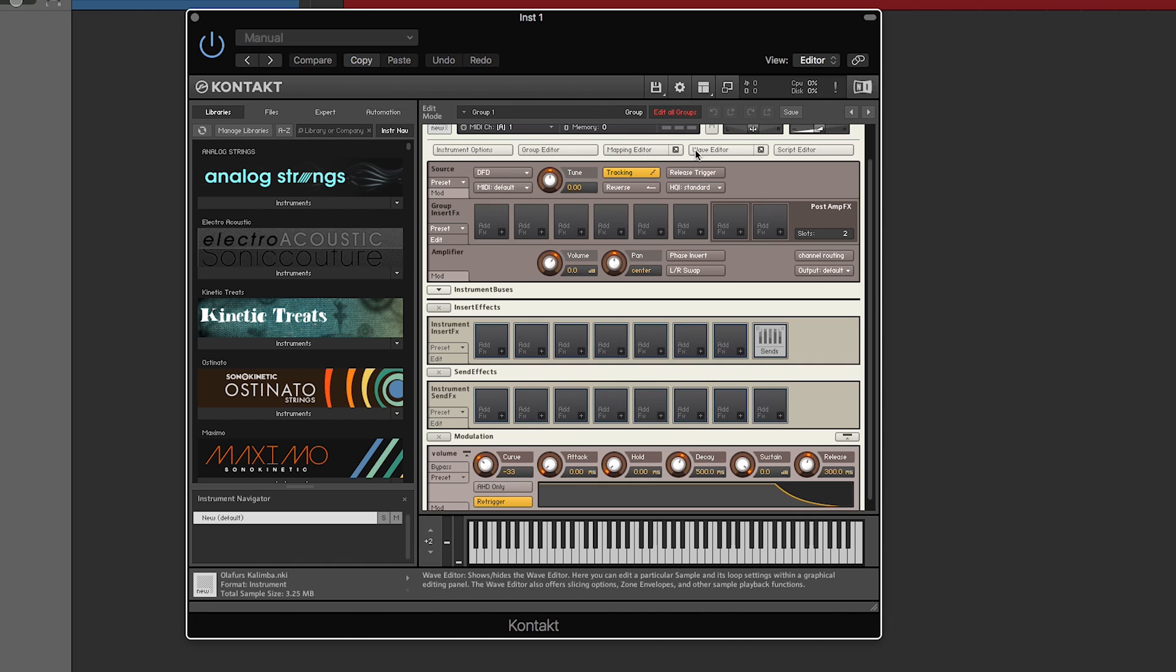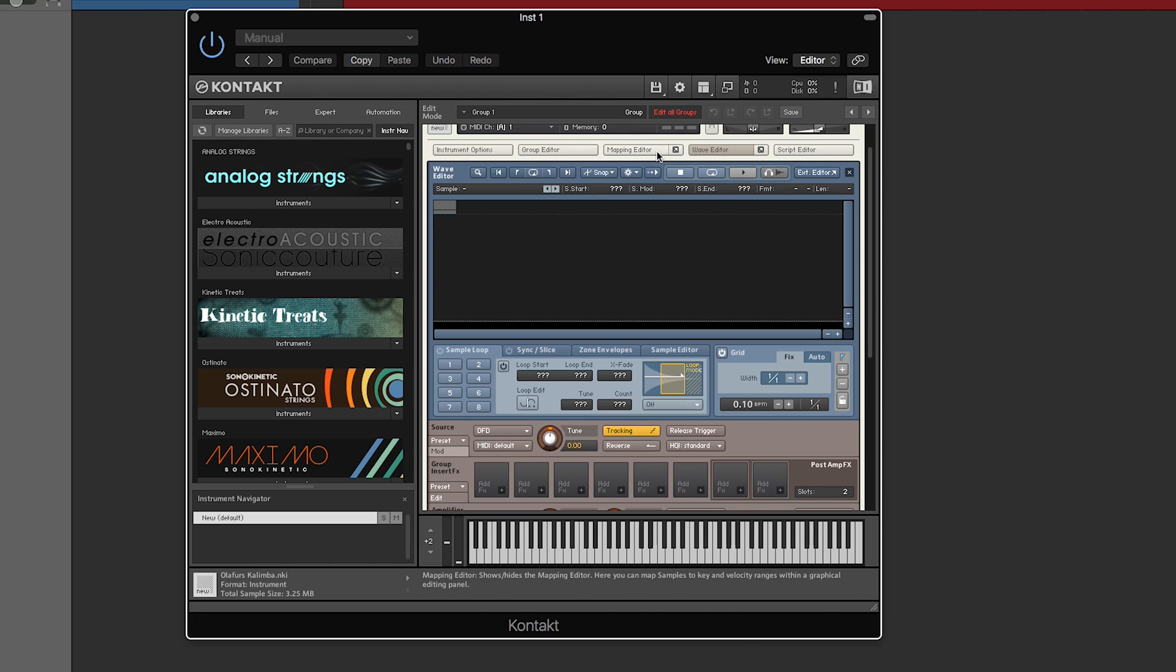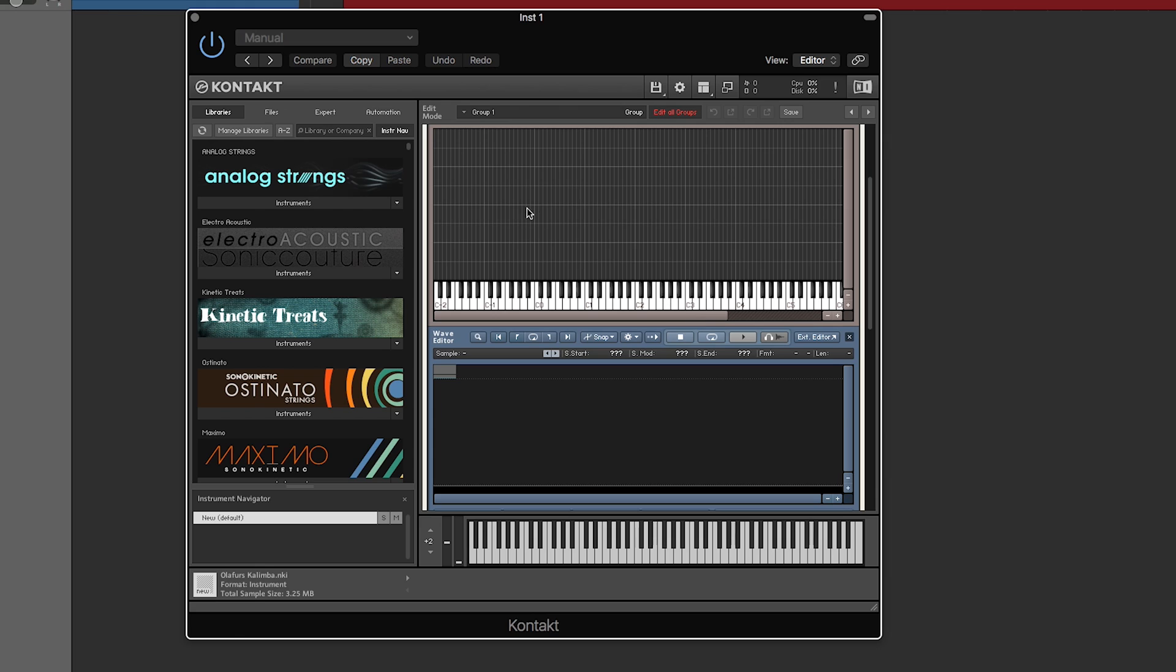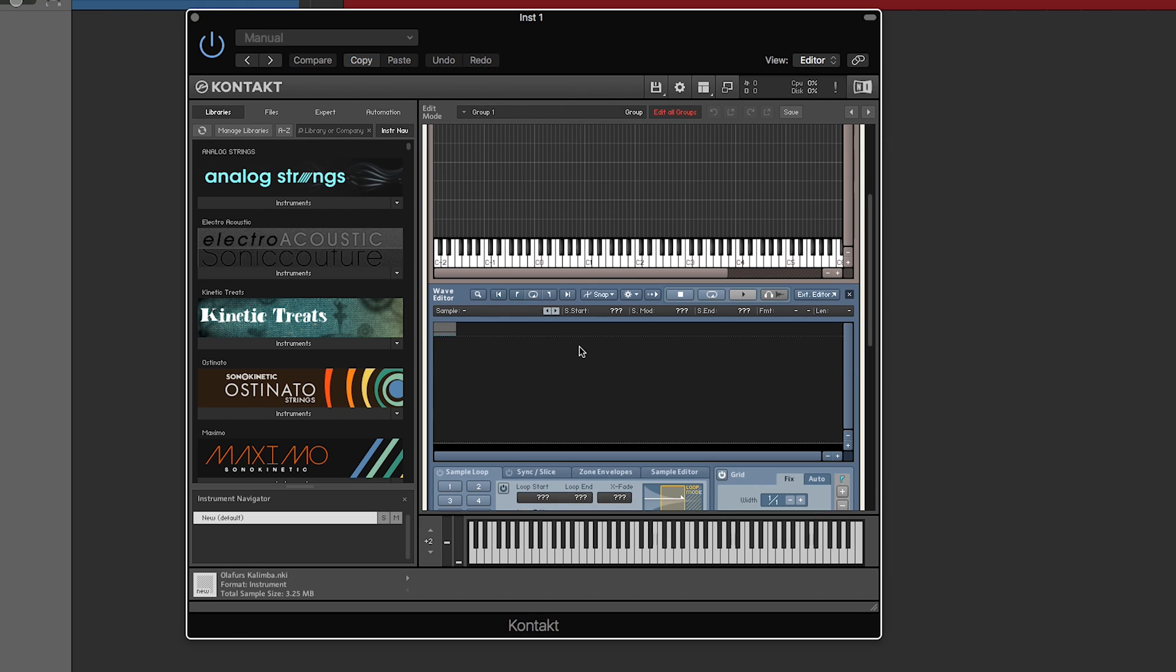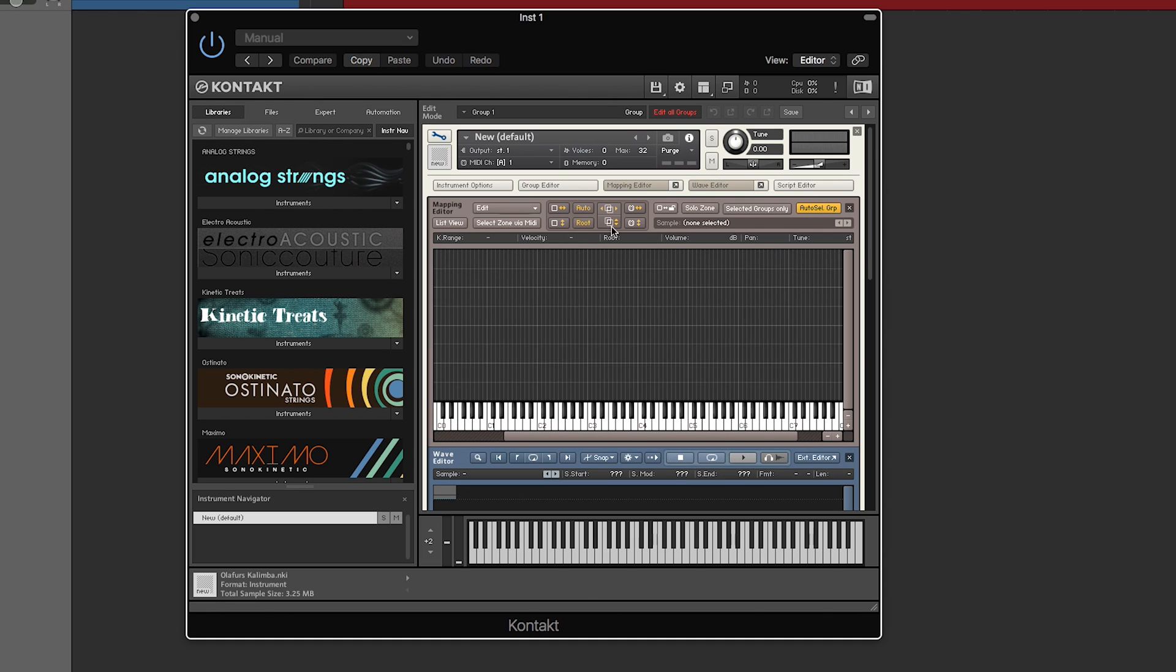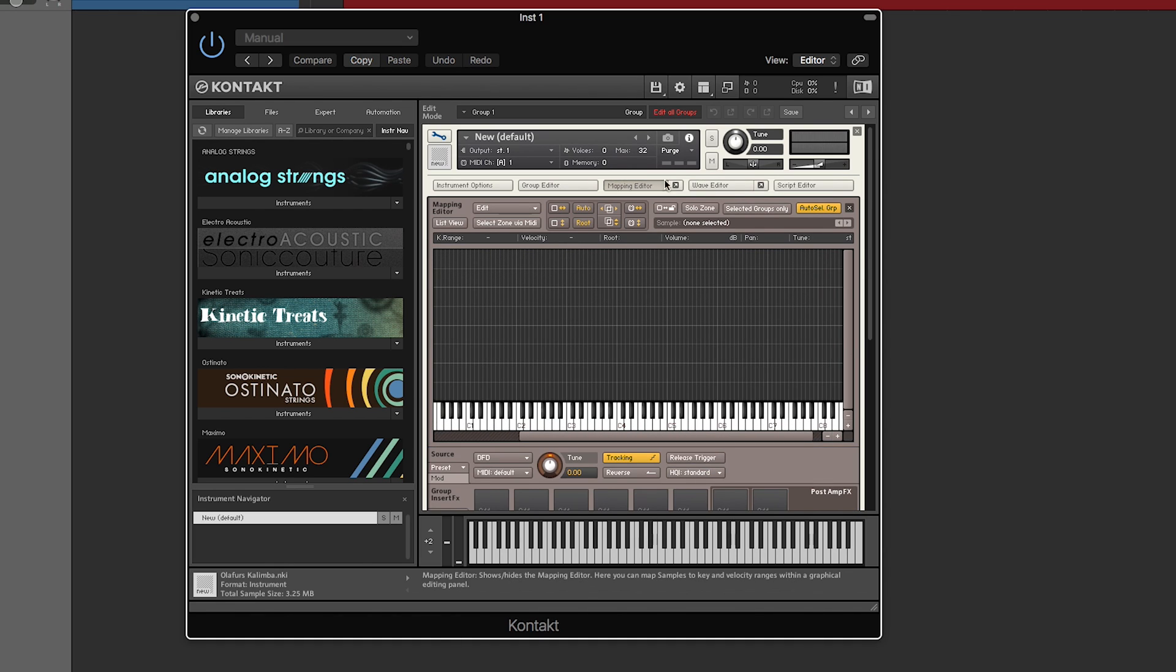So I can close those like that. If you go to the wave editor, well actually probably need the mapping editor for that, you'll be able to click on a sample and control the actual sound in different ways. We'll get into that in a sec.